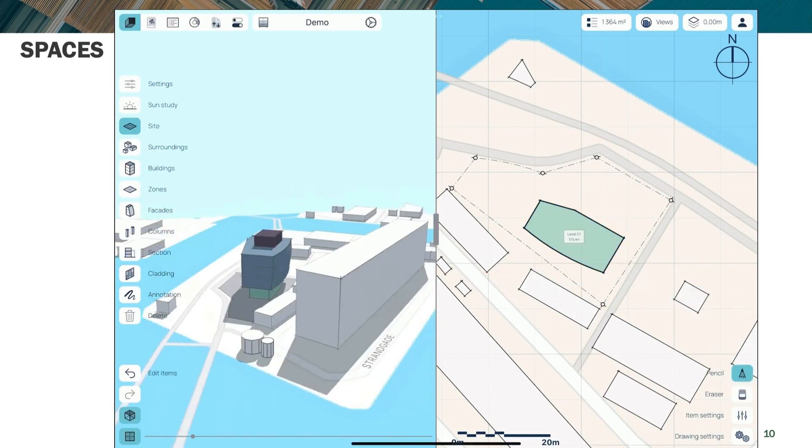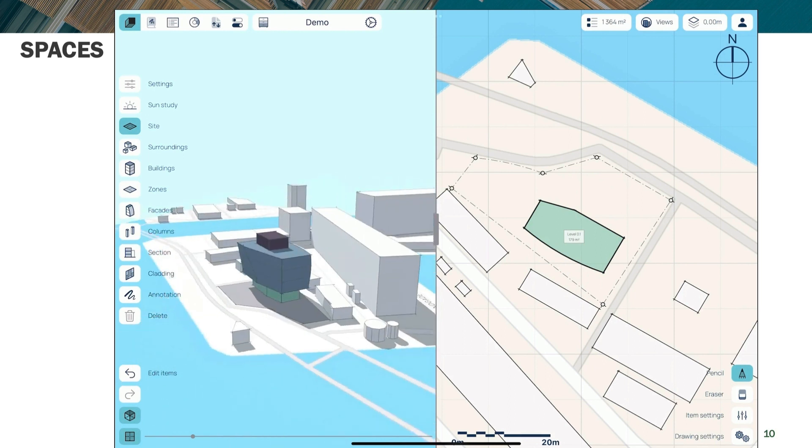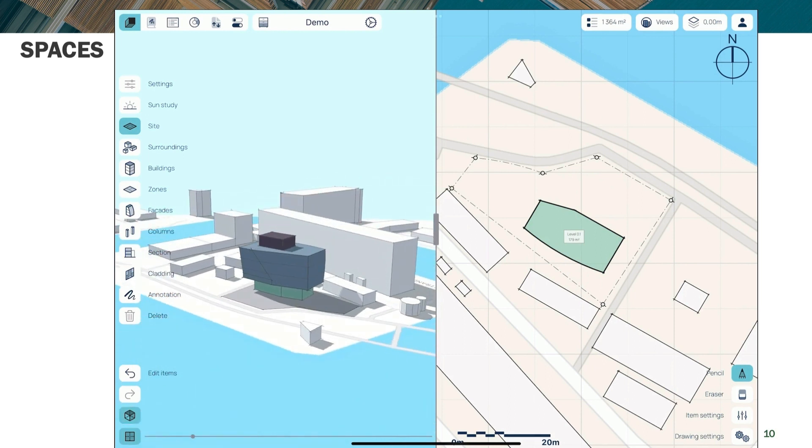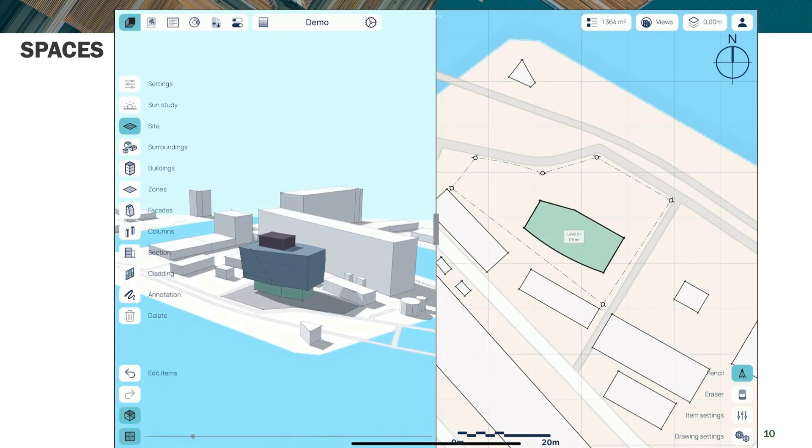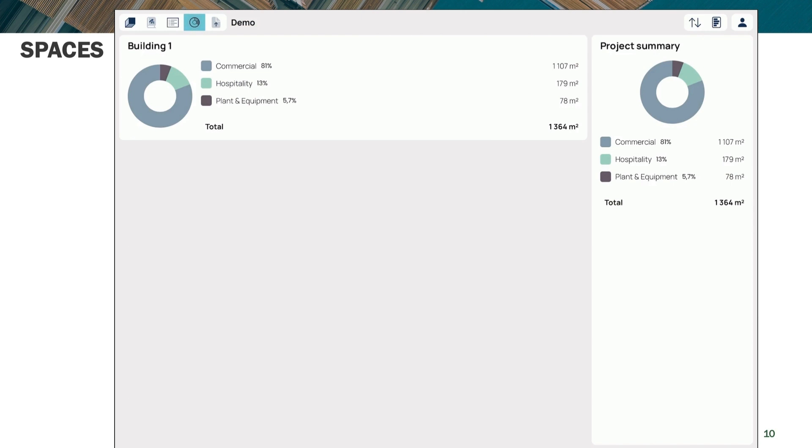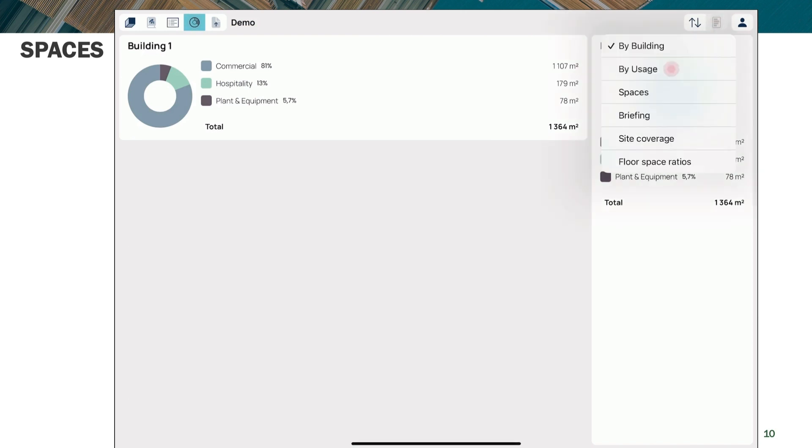And the whole idea here is just to get some understanding of the building in context, much like the other tools. But now in a facile way using a pencil.